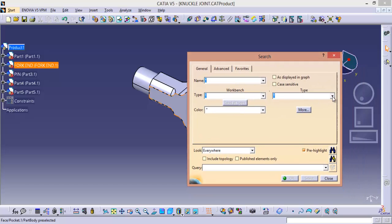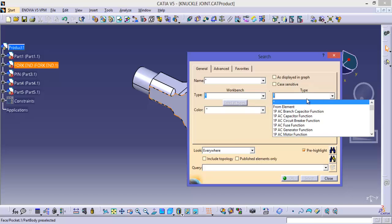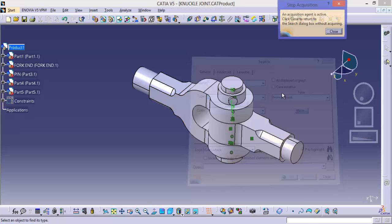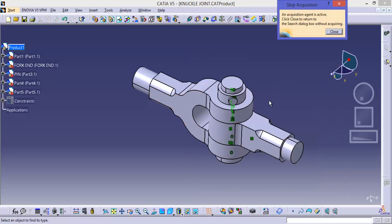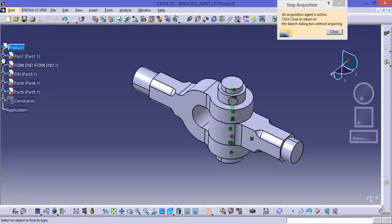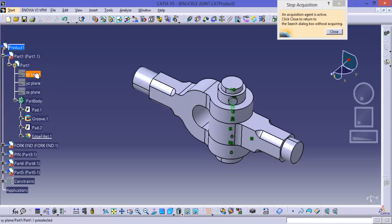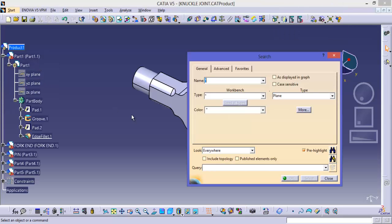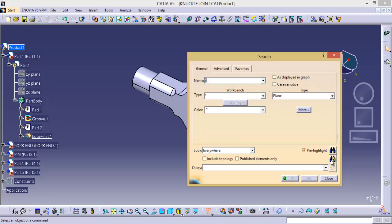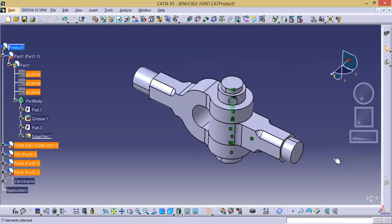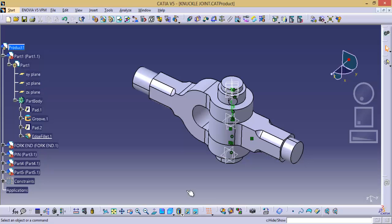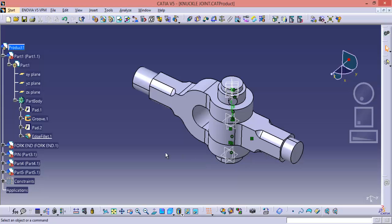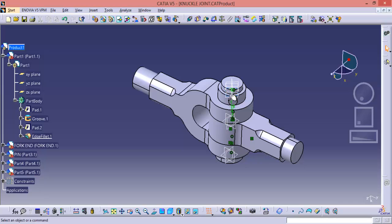Here we have to select the planes. Choose from element and select a plane. And choose this option search and select and click this show button. Now can you observe it. So here all the planes from all the parts under this product are shown.